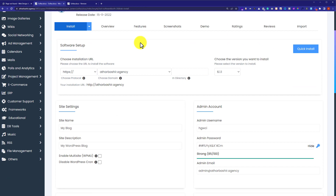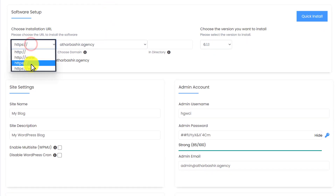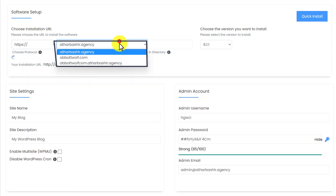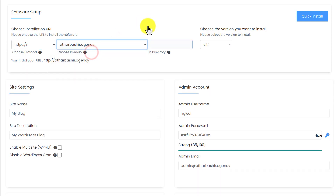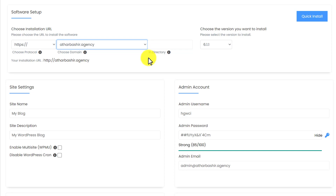First we are going to select the domain with its protocol. From here we are going to select HTTPS, and then we are going to select our domain. Domain is now selected. Next is the in-directory field — if you want to install WordPress directly on your main domain like yourdomain.com, then you can leave this directory blank.